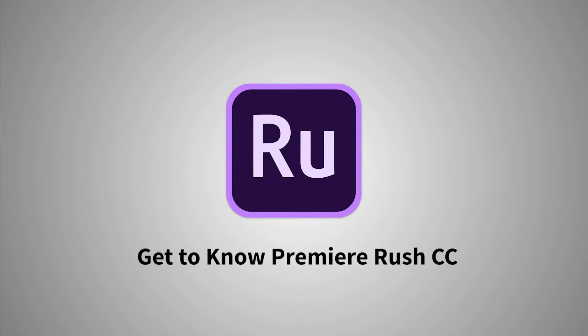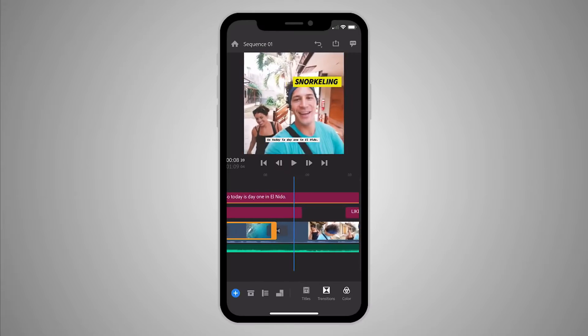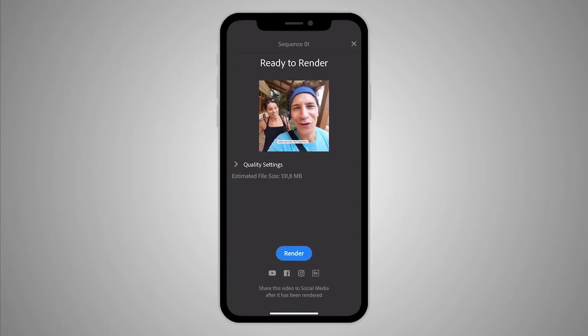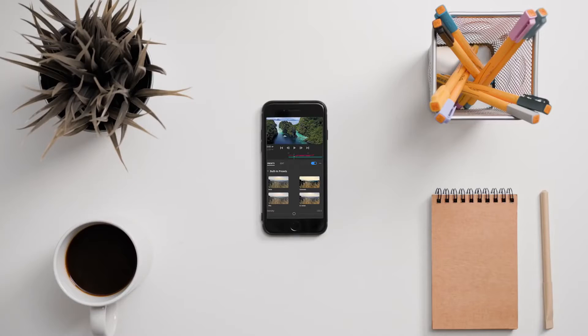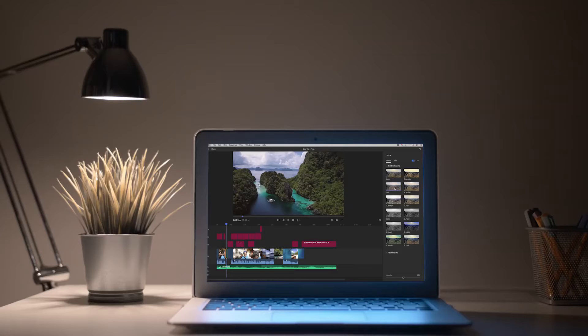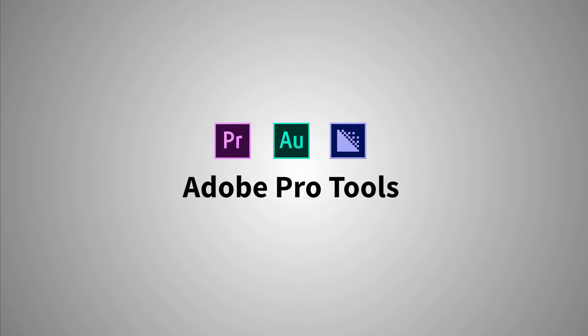Adobe Premiere Rush is one of the most intuitive video solutions on the market. With optimized UX and fast editing effects, it has never been easier to make videos for social media directly on your phone.